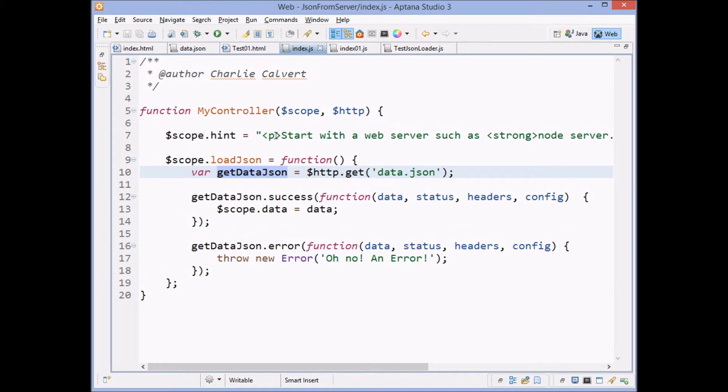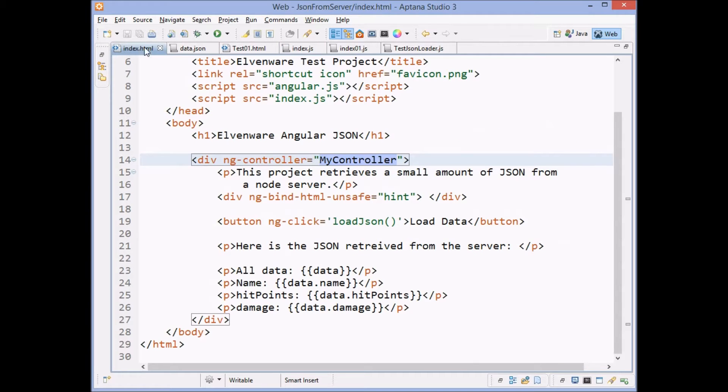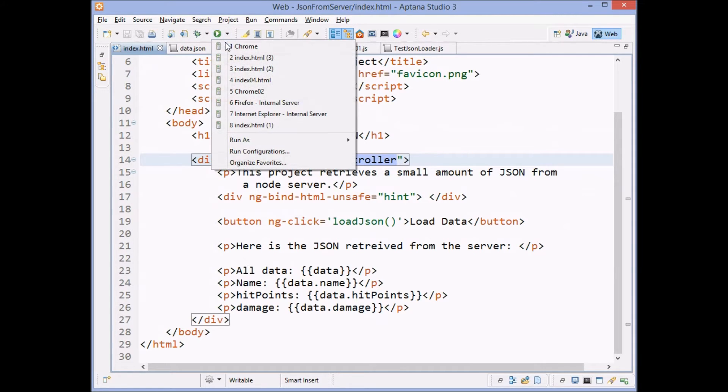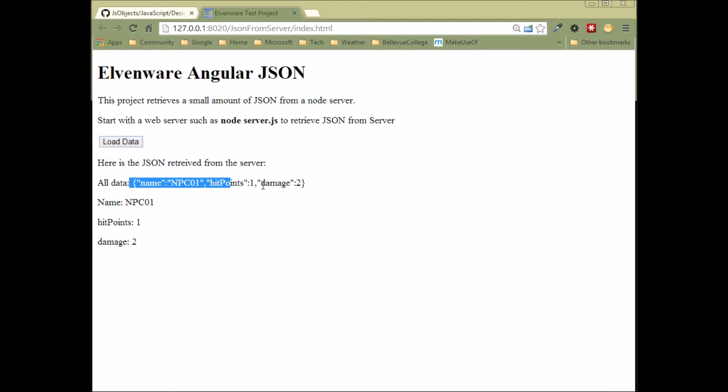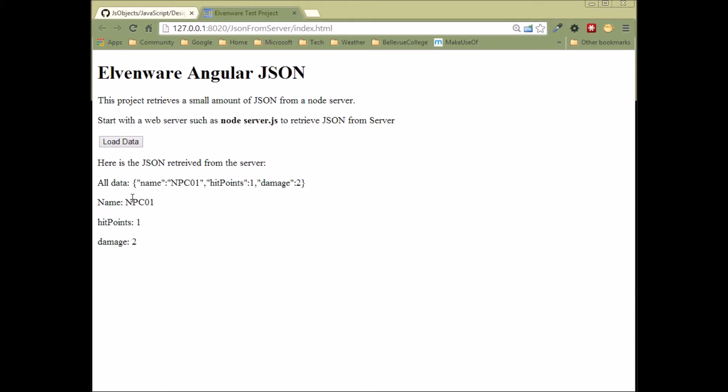So let's go ahead and run index dot JSON. And we'll run it in the Chrome browser. And it loads. And then you can see down here, here's where after we push the button, the data is going to get loaded. And we load it in. And we can see we display all of the data from the file. And we display each individual field.